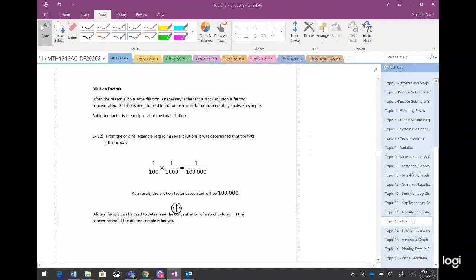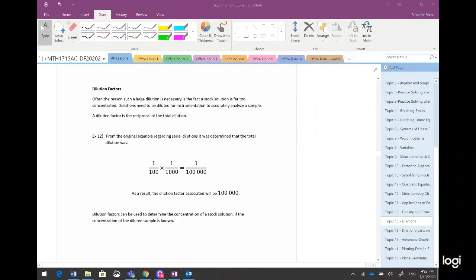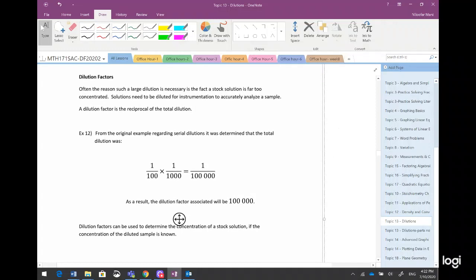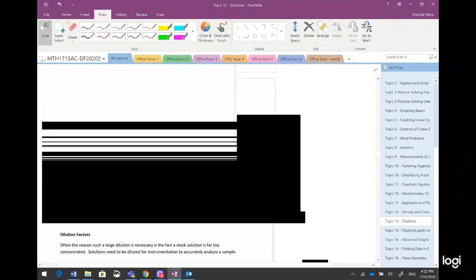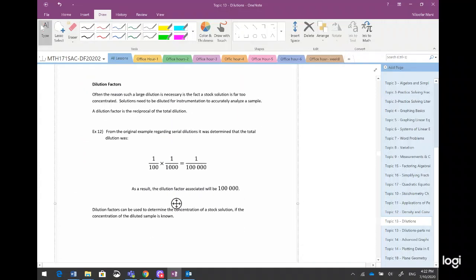Hi everyone, here I am doing the last video of the dilution topic, topic 13. So dilution factors — often the reason we are doing dilution is because the concentration of the stock, which is the old concentration, is very high. It's too concentrated and we have to do several dilutions in order to reduce it.